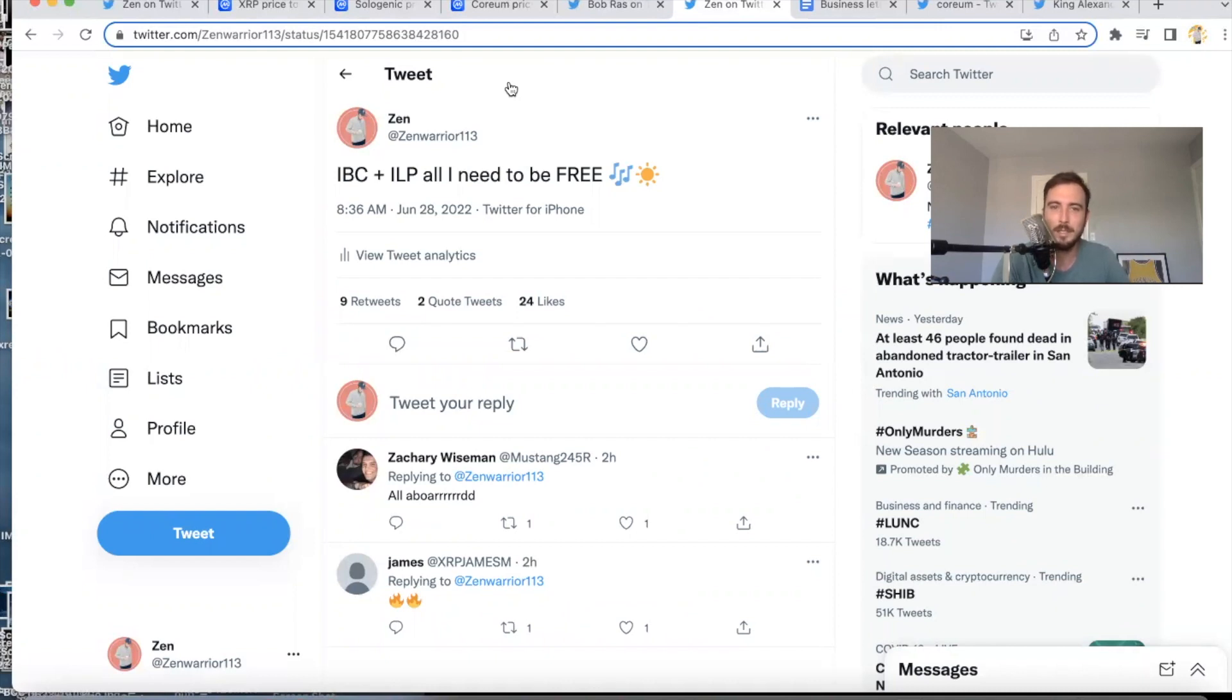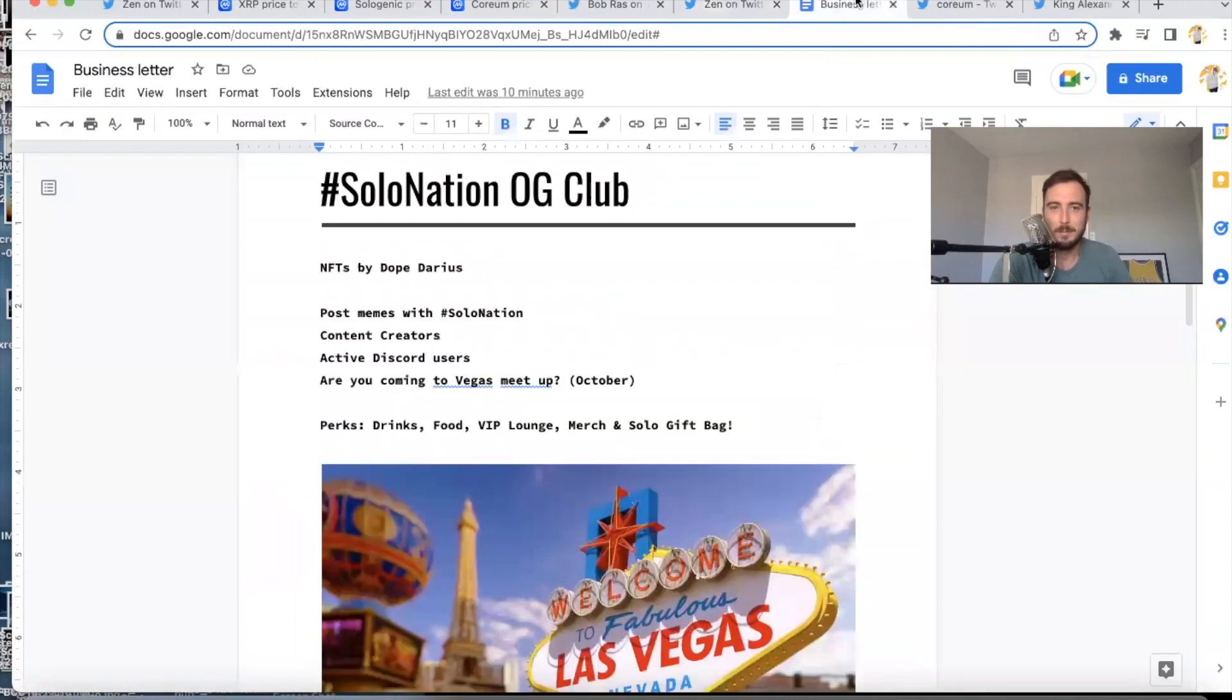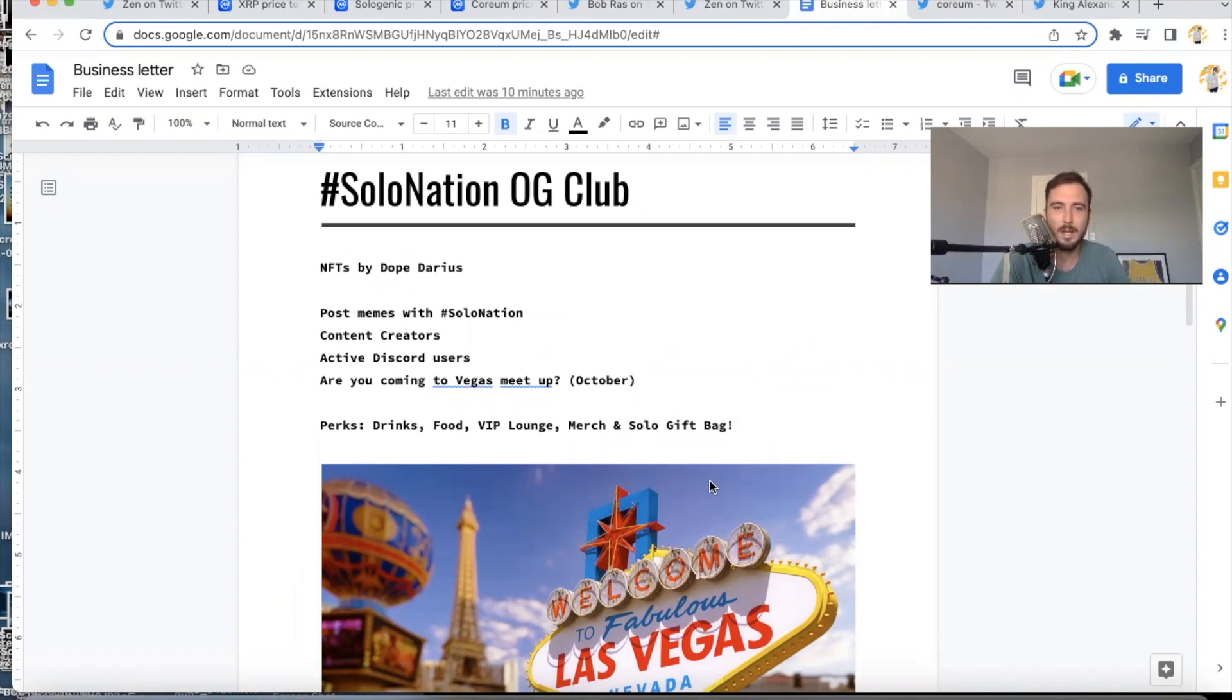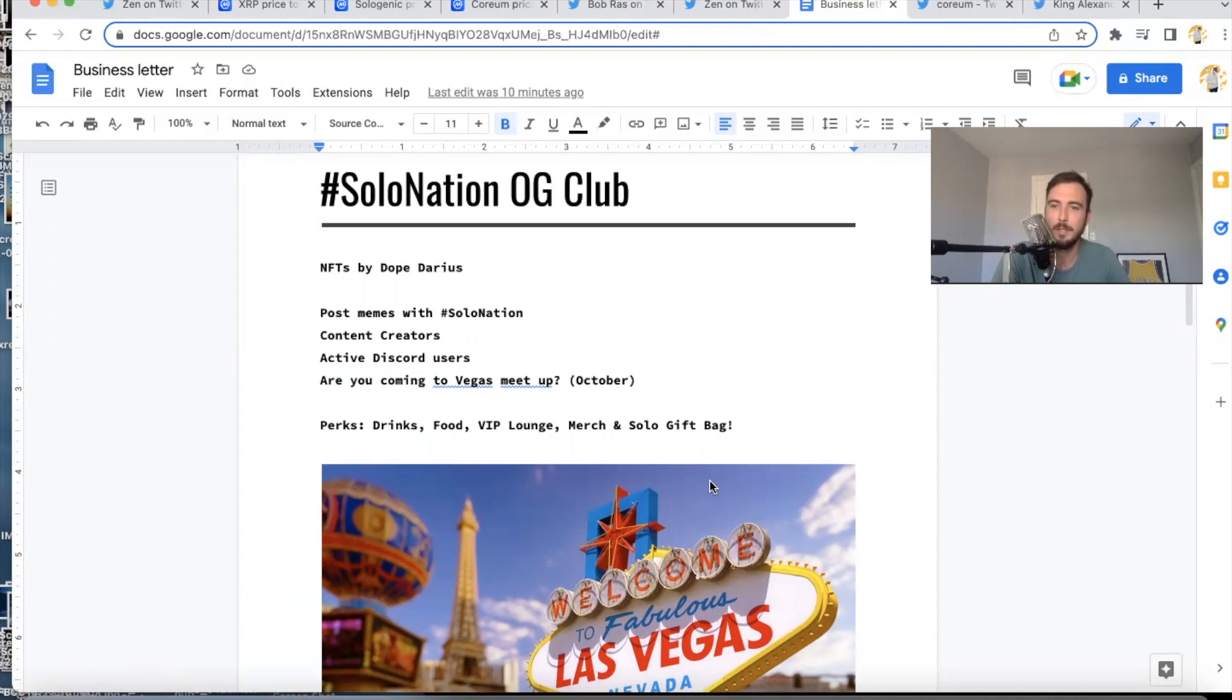More announcements for the people that are looking forward to joining the Solo Nation OG Club. These are going to be created by Dope Darius—if you haven't seen his Club with Bat Society, he's going to be developing some amazing NFTs for the Solo Nation OG Club. The way to enter to qualify to win one of these is only going to be 111.